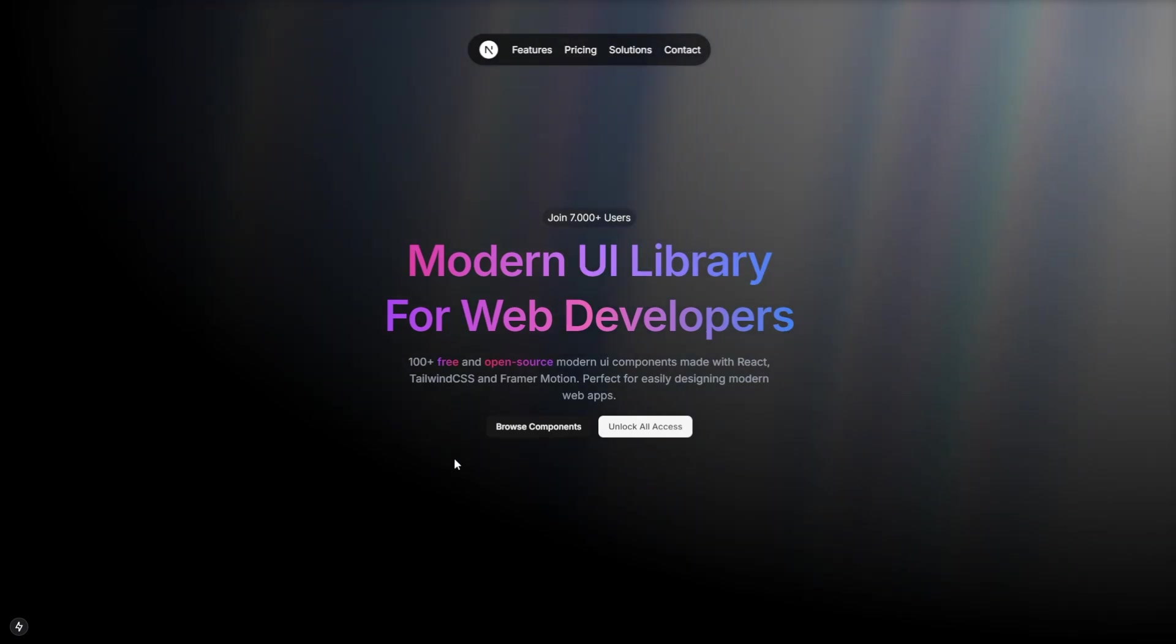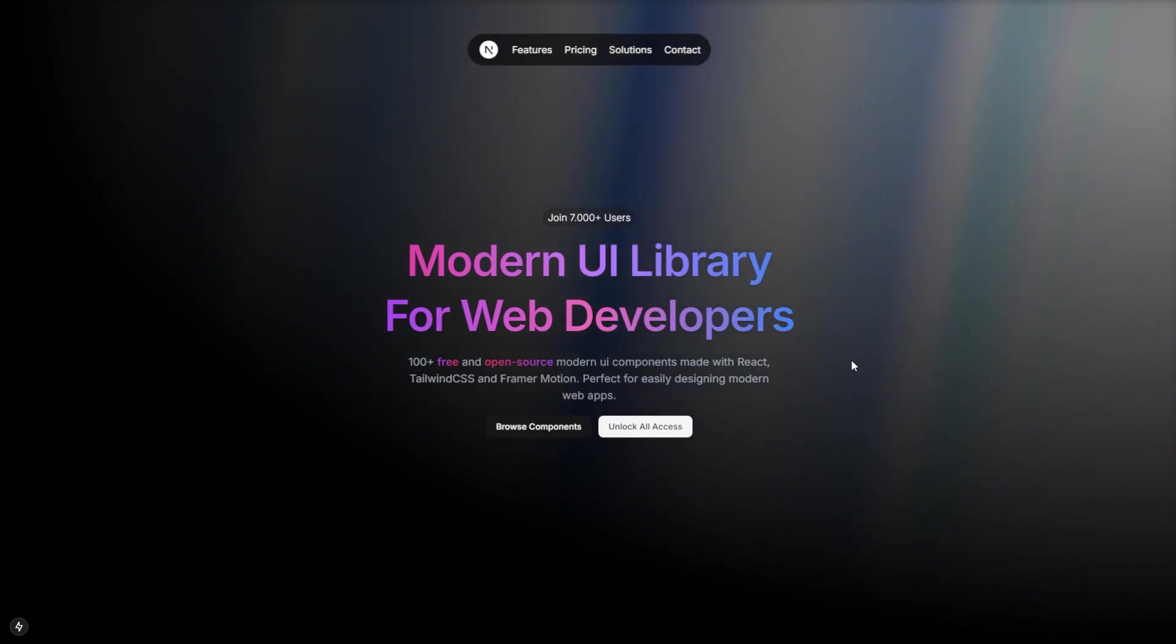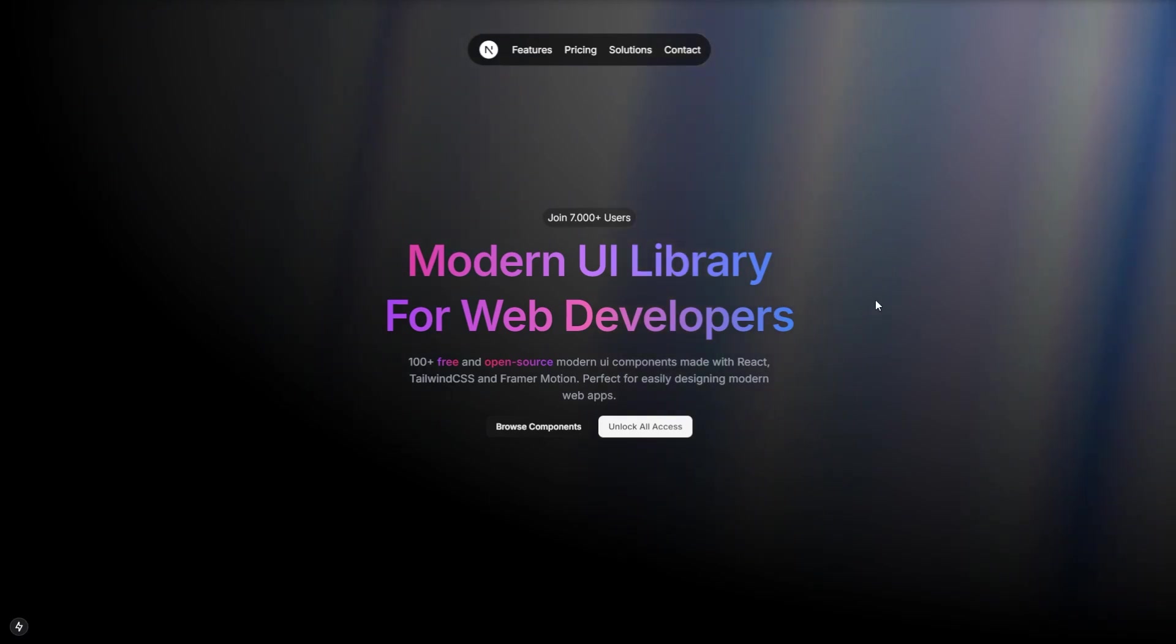So this is how we can create this modern landing page using Next.js. I hope you guys find it helpful and enjoyed it. Thank you for your time. And I will see you on the next video.